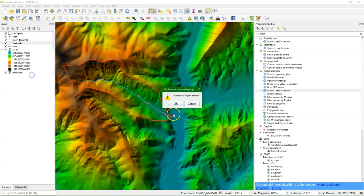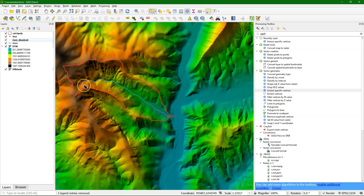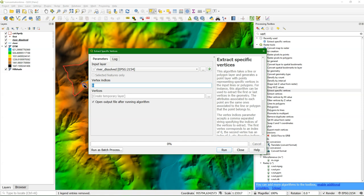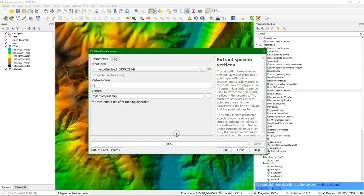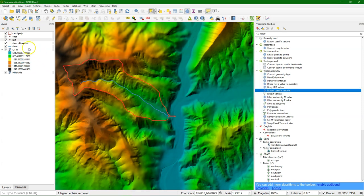I remove the other layer and then I see that now it really selected the first node of the line. I also want the last one, so I use the same tool. If you want the last one, you use minus one — you can count also backwards. Minus two will be the former last, etc. I run it. Now we see that I have the first and the last node, and you can see them also in the map.